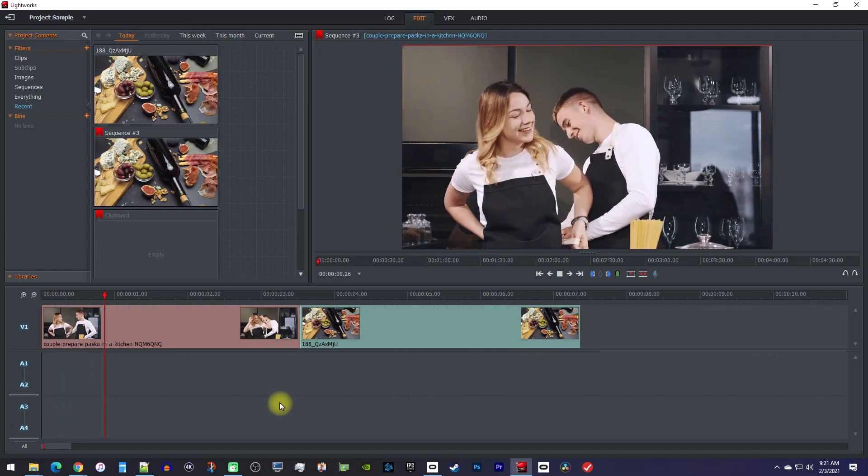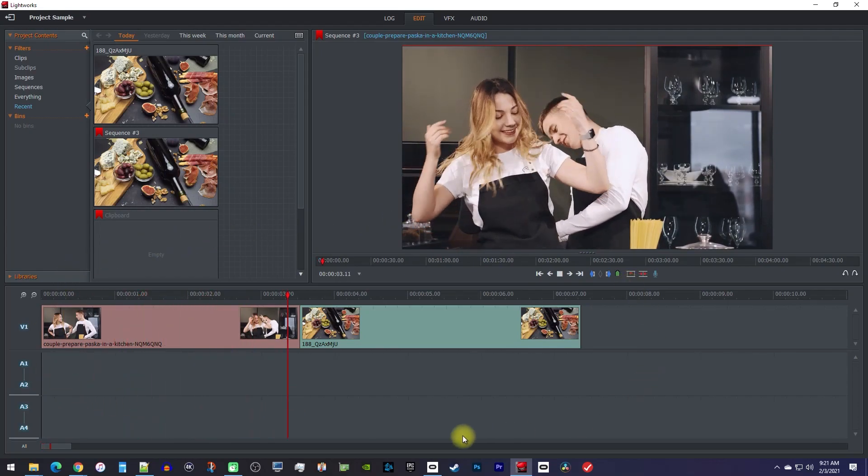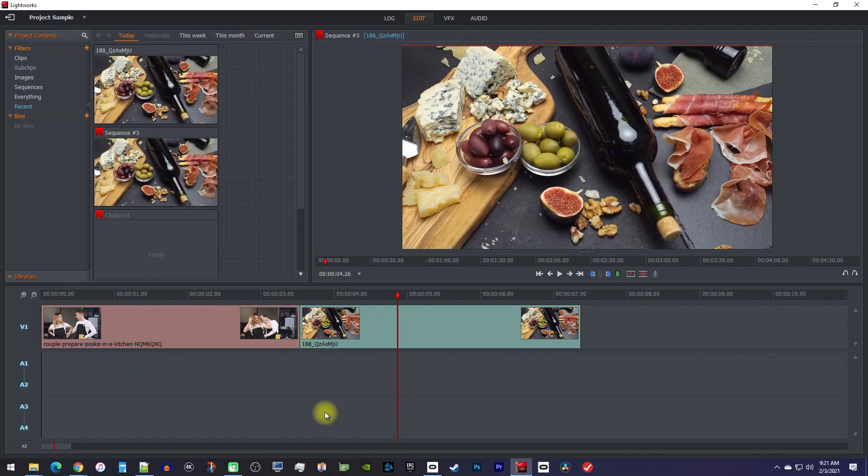Okay, to get started, I just added a couple clips to my timeline that I'd like to fade in and out.